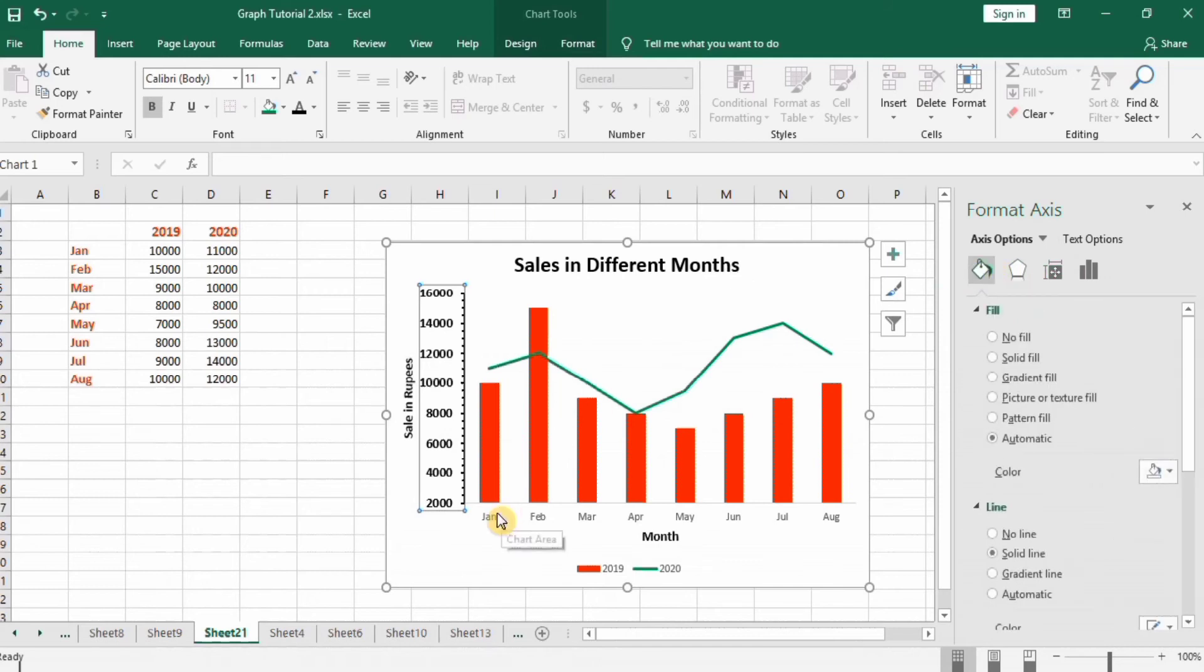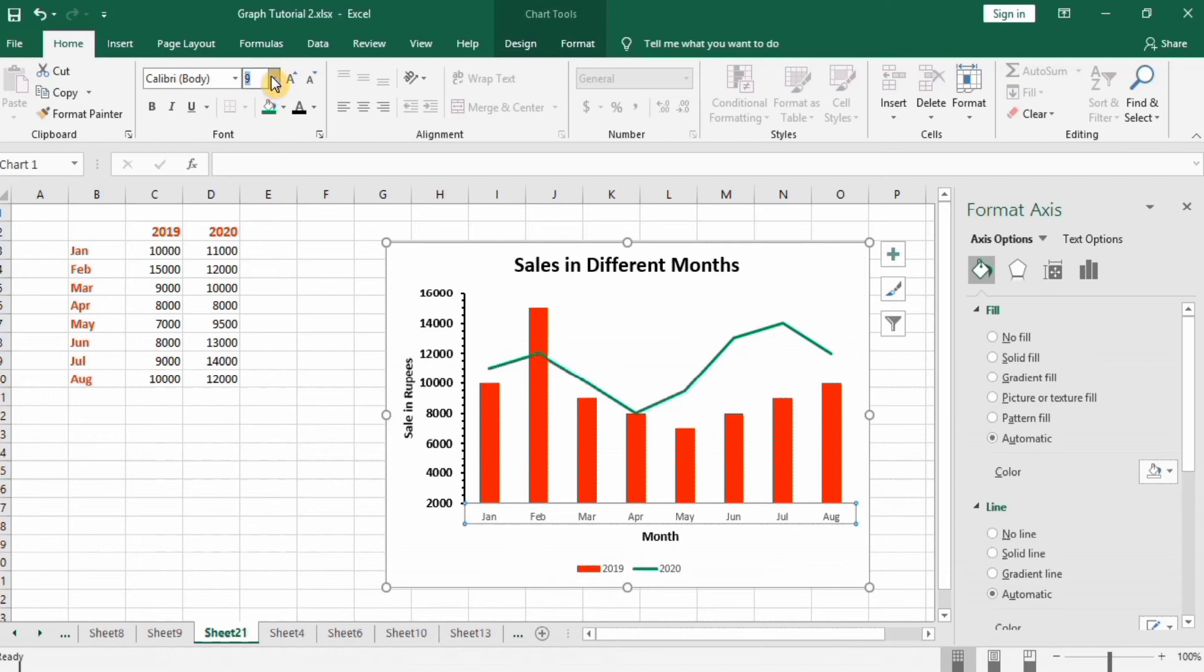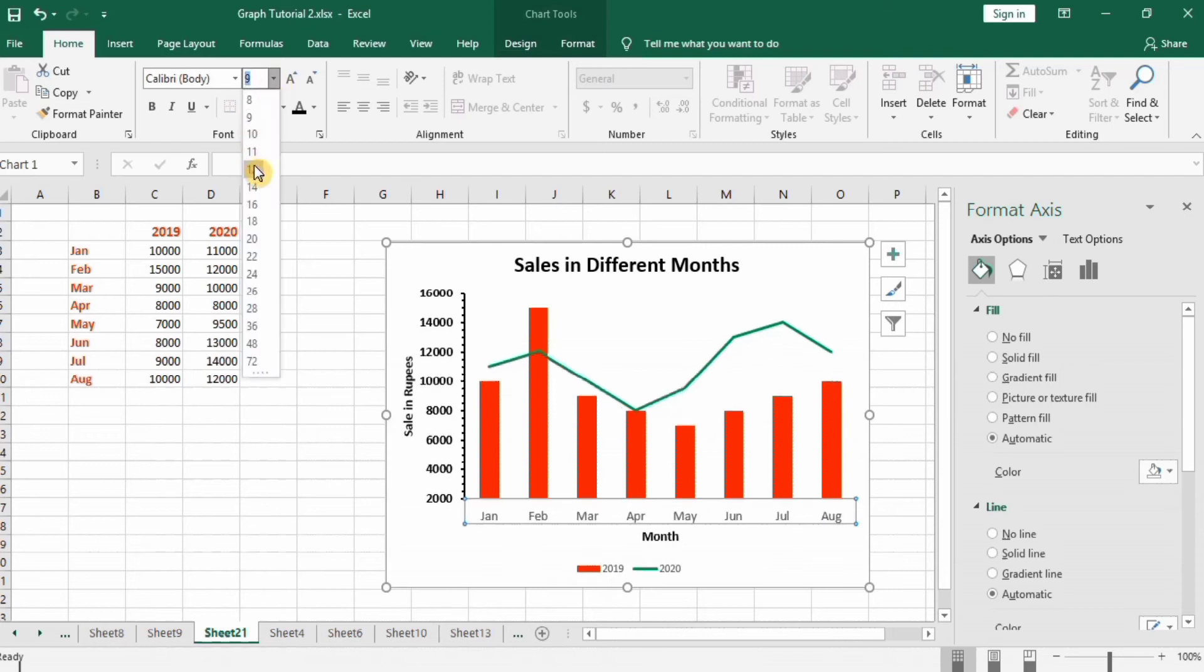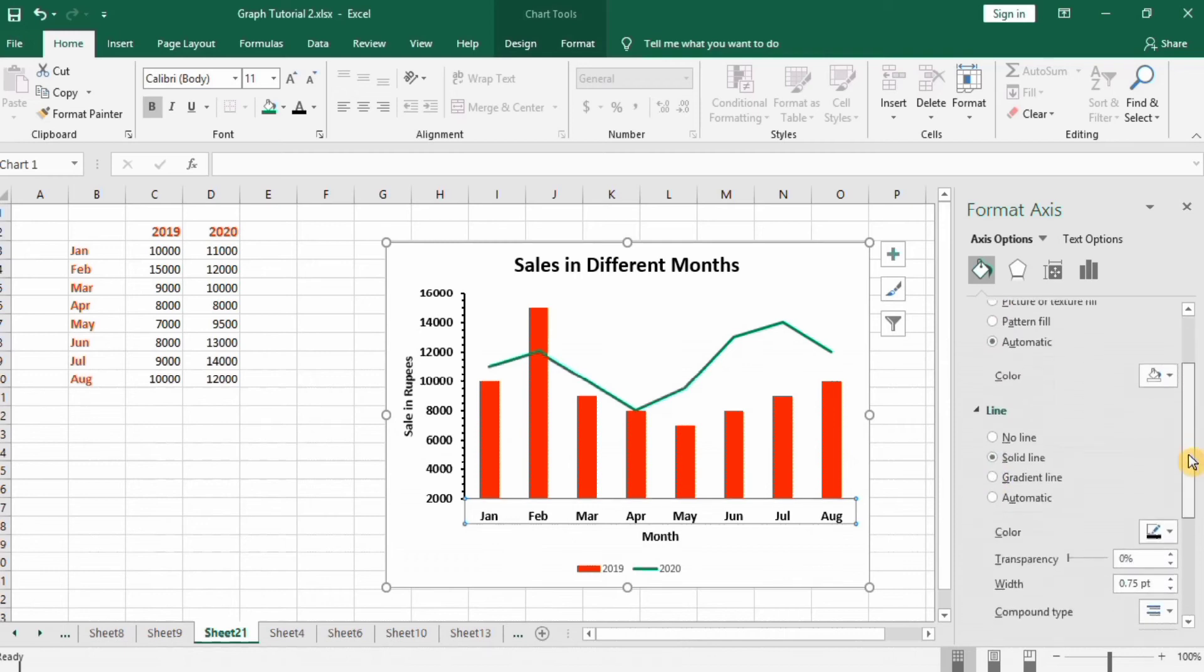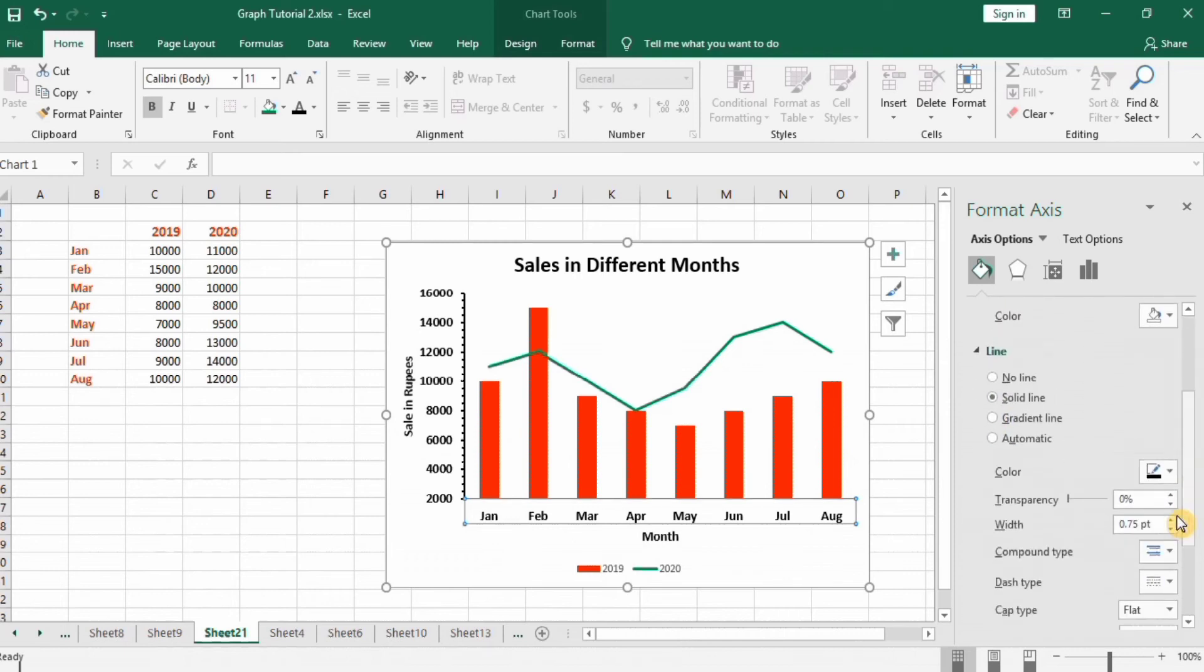Next I will format the other axis. Change their font size and color, line color solid line and 1.5 width.